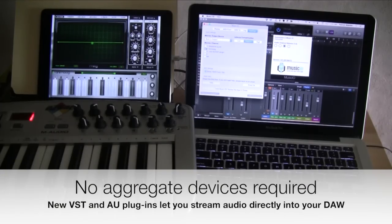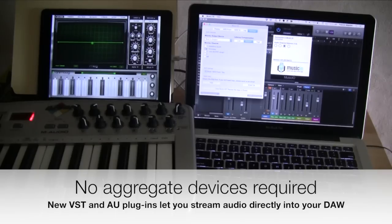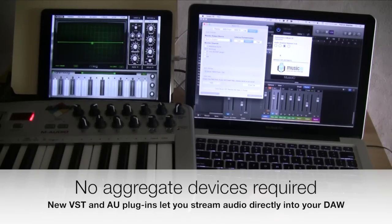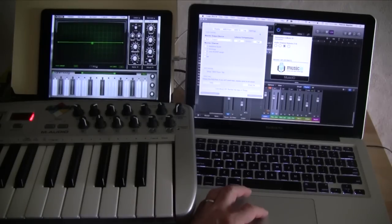That's the new thing in version 1.20. We now support VST and AU plugins and can stream directly into your DAW track. And that's what I've got going on right here. This plugin is installed in Logic.